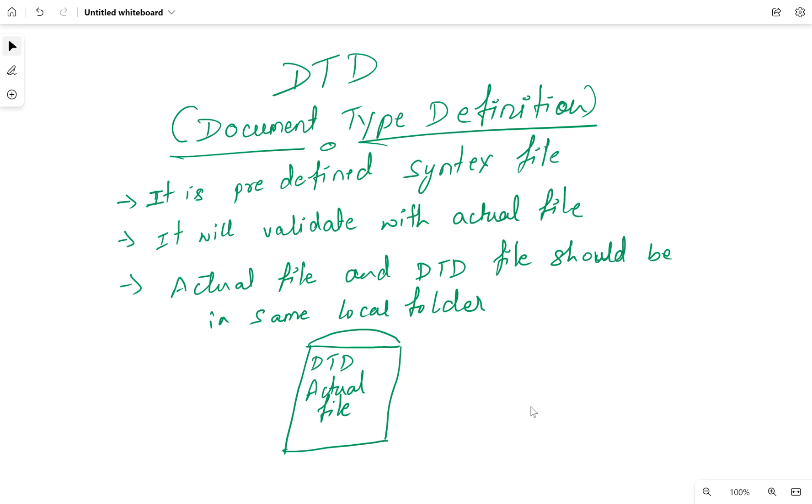It is a predefined syntax file that will validate with the actual file, like succession data model, corporate data model, or country-specific corporate data model. If you're working with other models like PMGM or recruitment, each model has its own syntax.